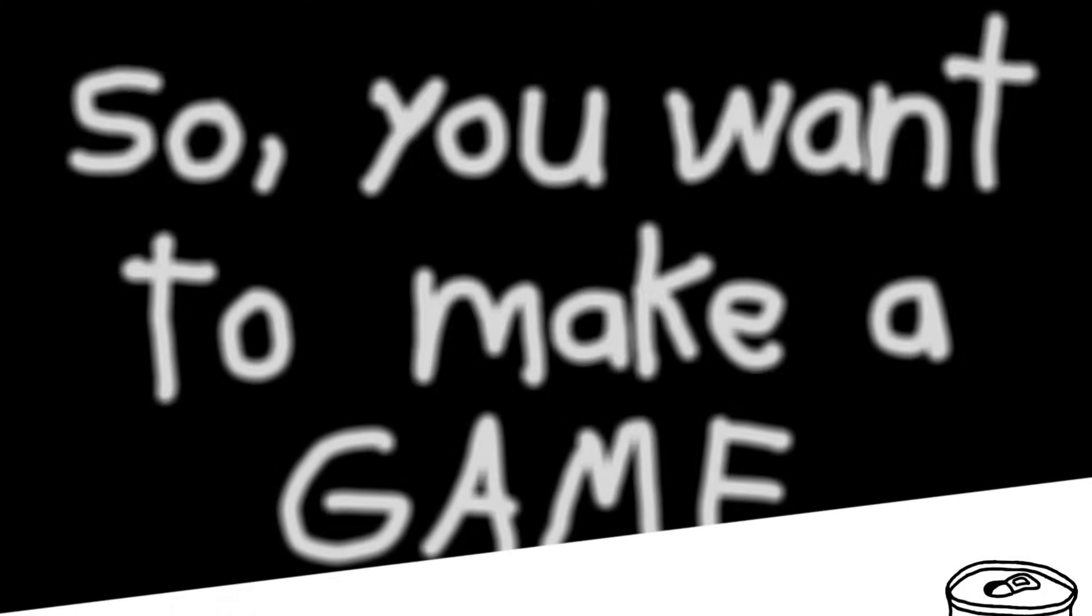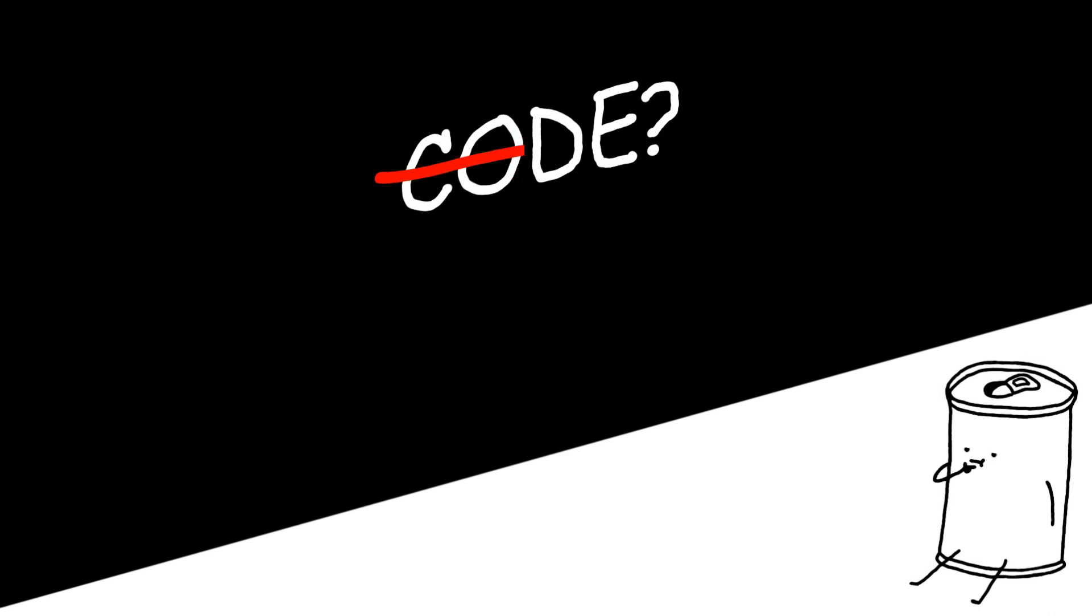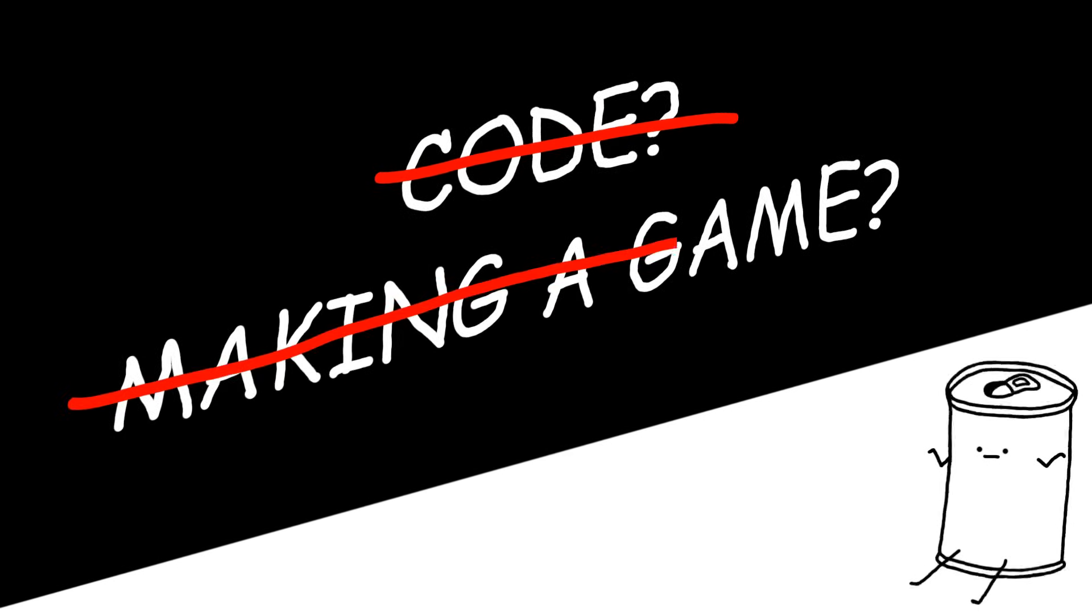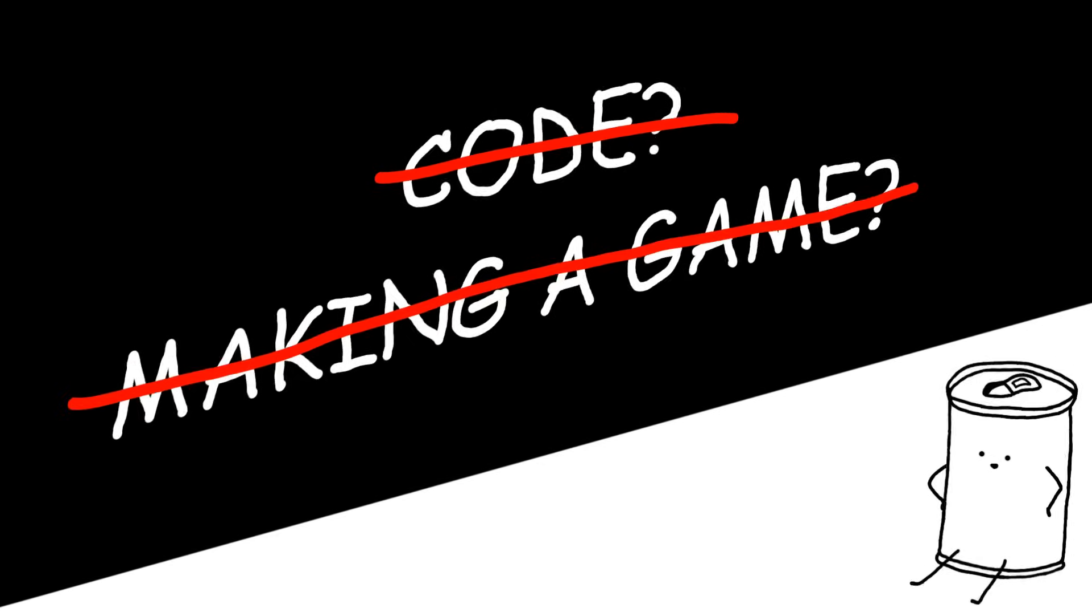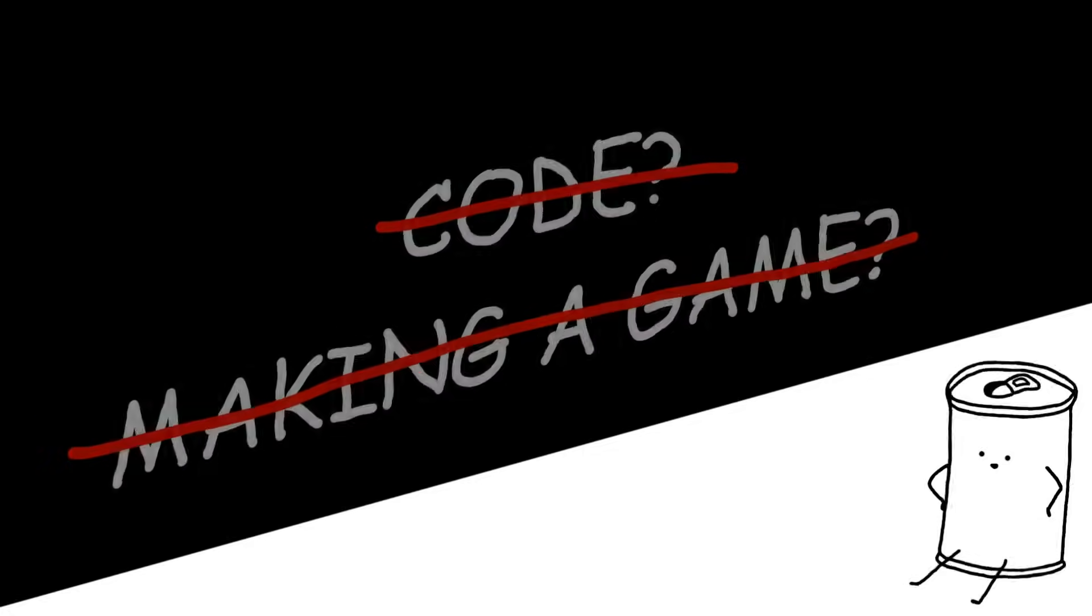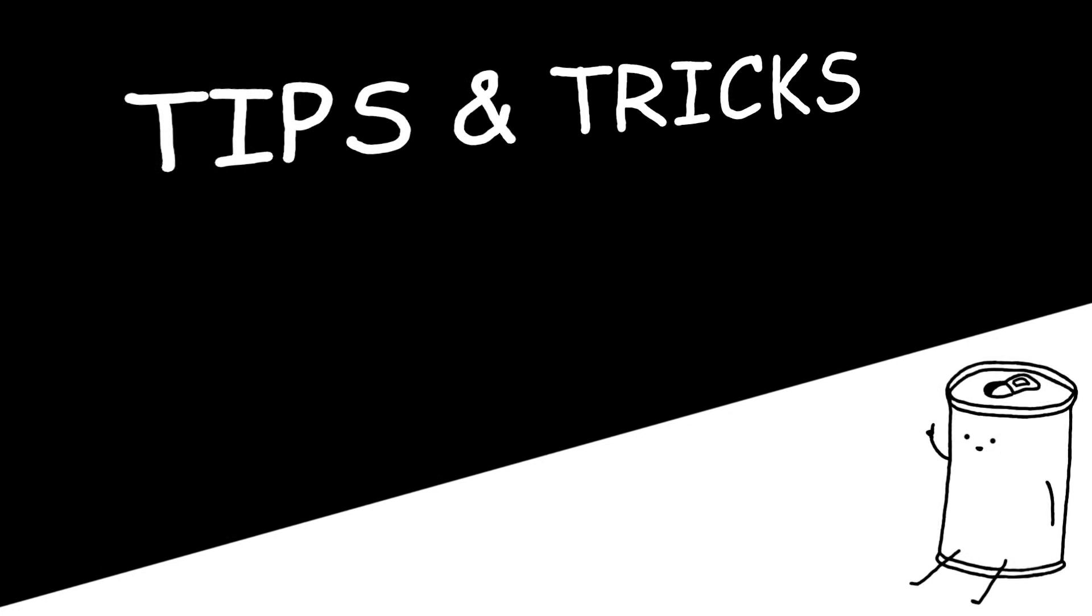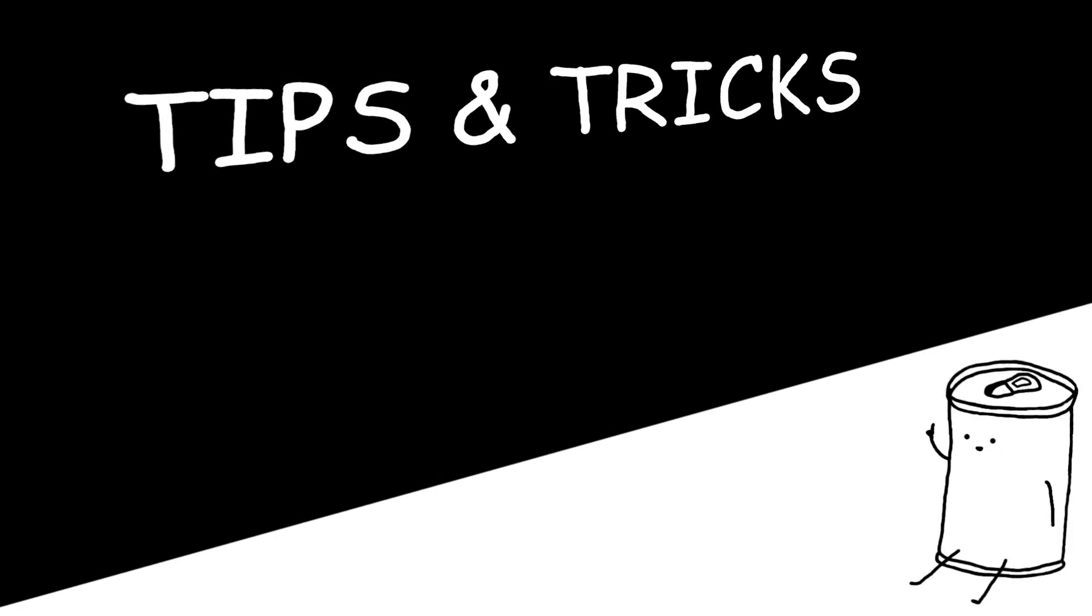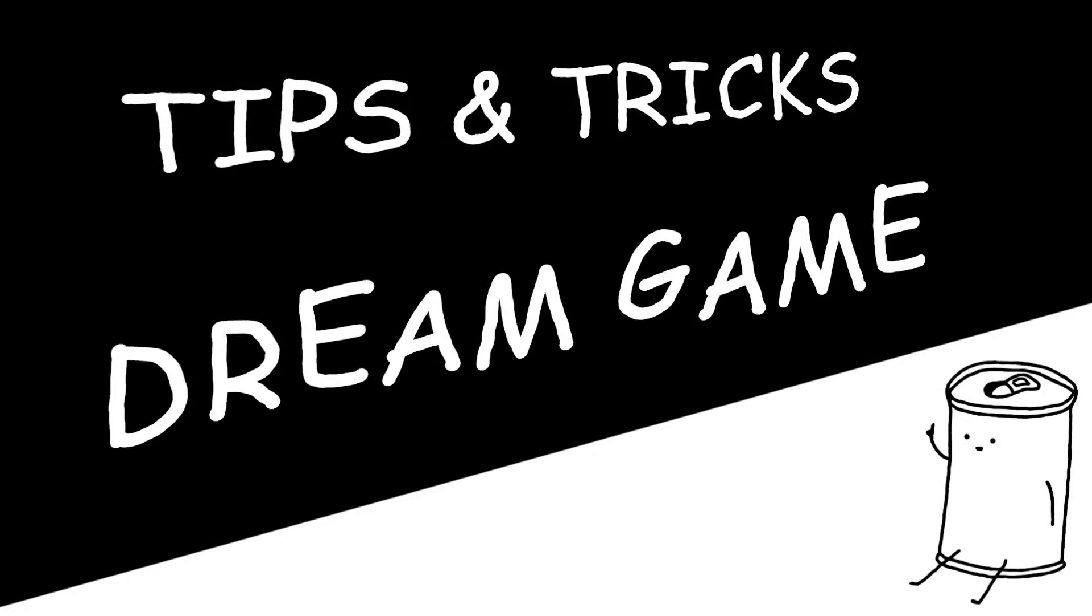So, you want to make a game. You got a perfect dream game idea with everything already planned in your head, but you don't know how to code, let alone how to make a game? Well, you have come to the right place. I am going to share with you a few tips and tricks to help you get started on your very own dream game.